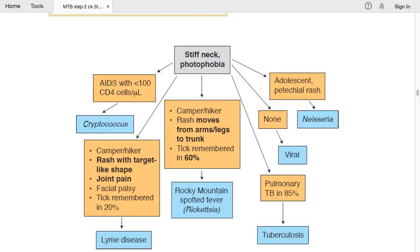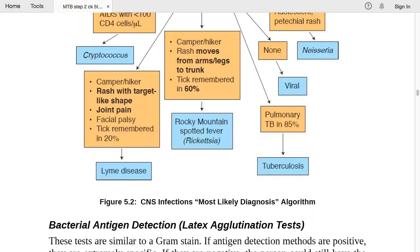CNS infection algorithm summary: if the patient has stiff neck and photophobia — think meningitis. If HIV with CD4 less than 100, suspect cryptococcal meningitis. Camping/hiking with target rash, joint pain, facial palsy, and tick bite recall (~20% of cases) = Lyme disease. Rash moving from arms/legs to trunk with tick bite (~60%) = Rocky Mountain Spotted Fever. Pulmonary TB history = tuberculosis. No specific findings = viral meningitis. Adolescent with petechial rash = Neisseria meningitidis.